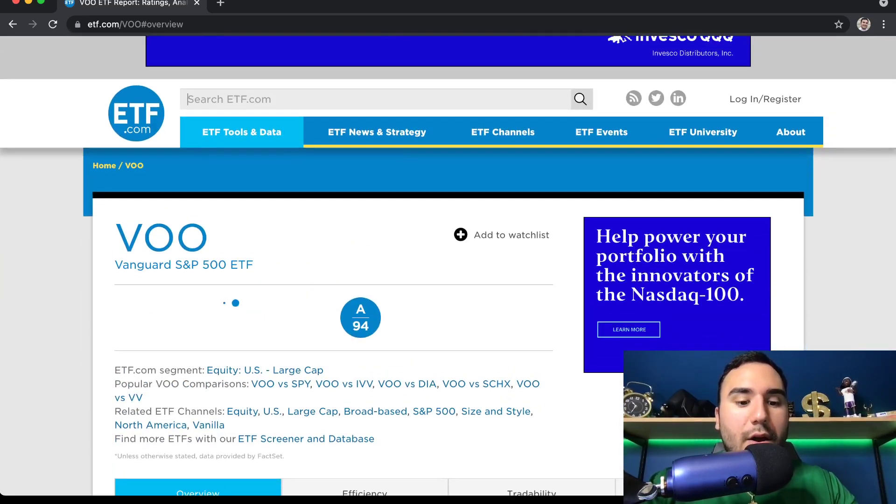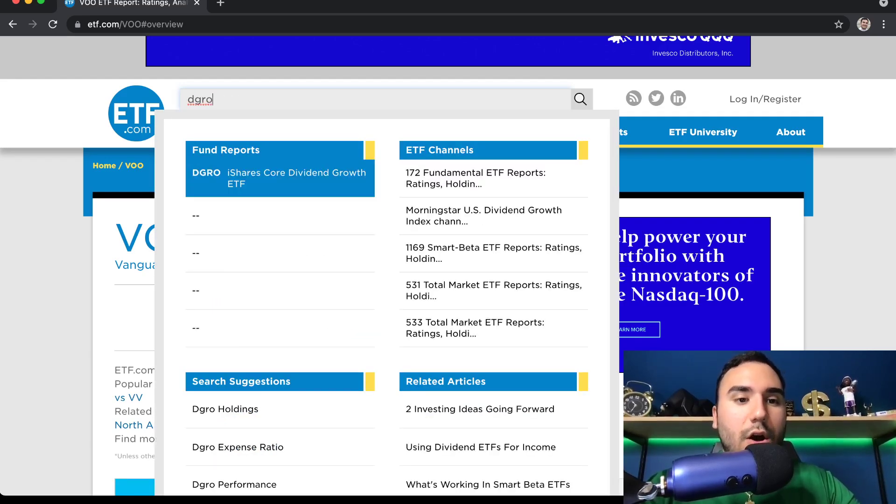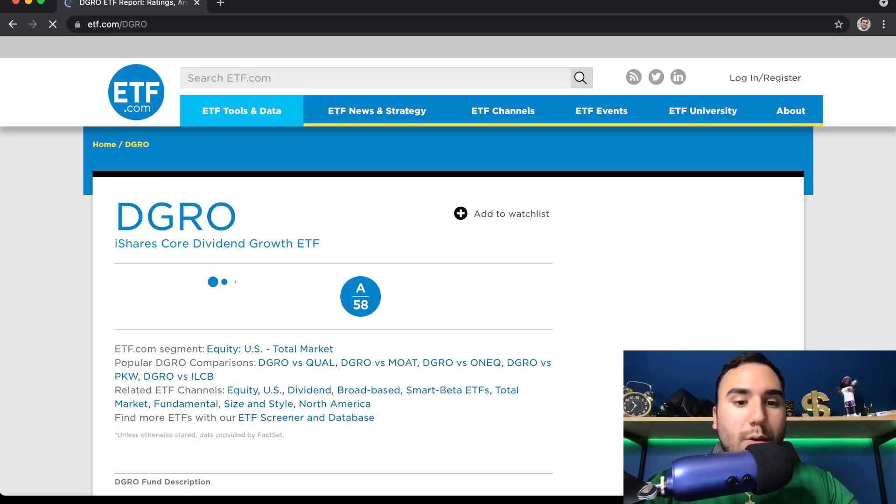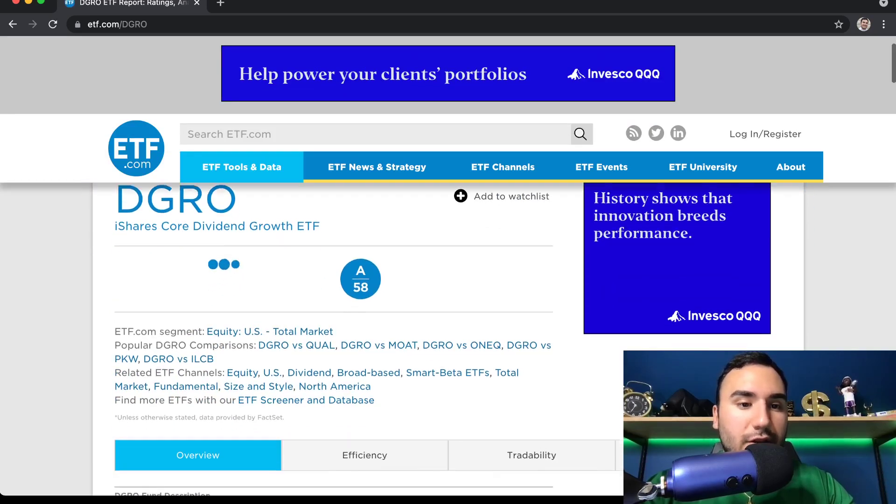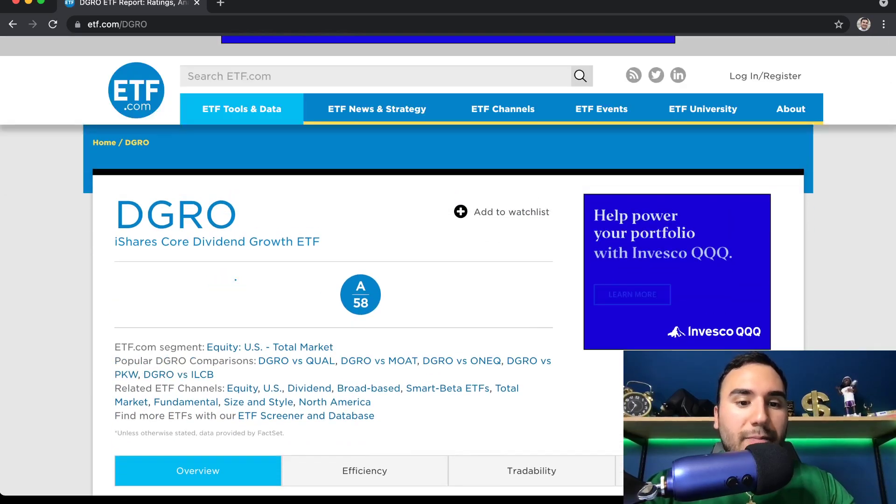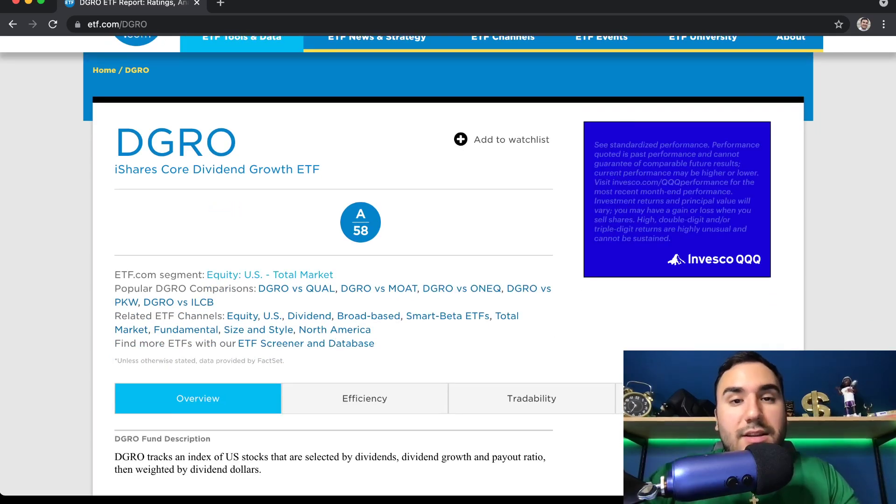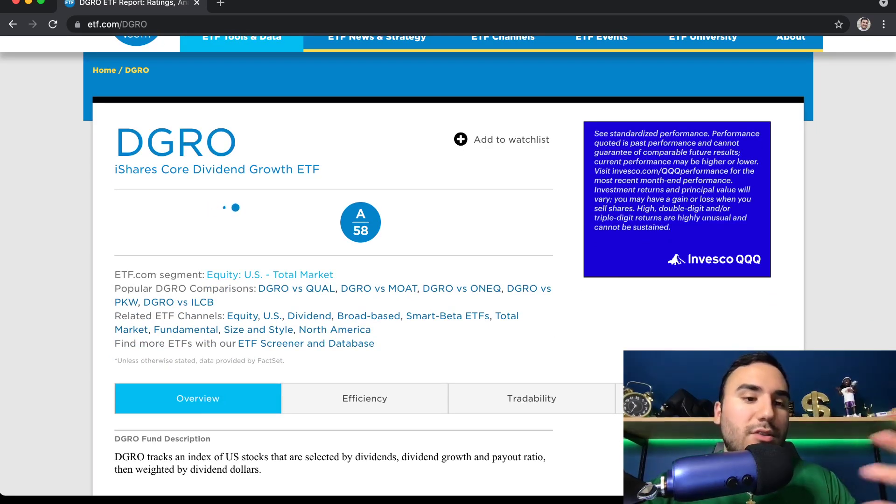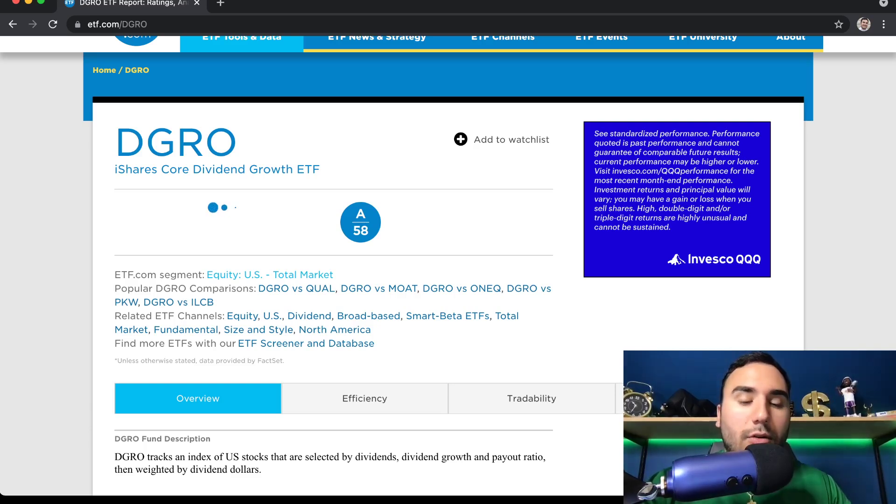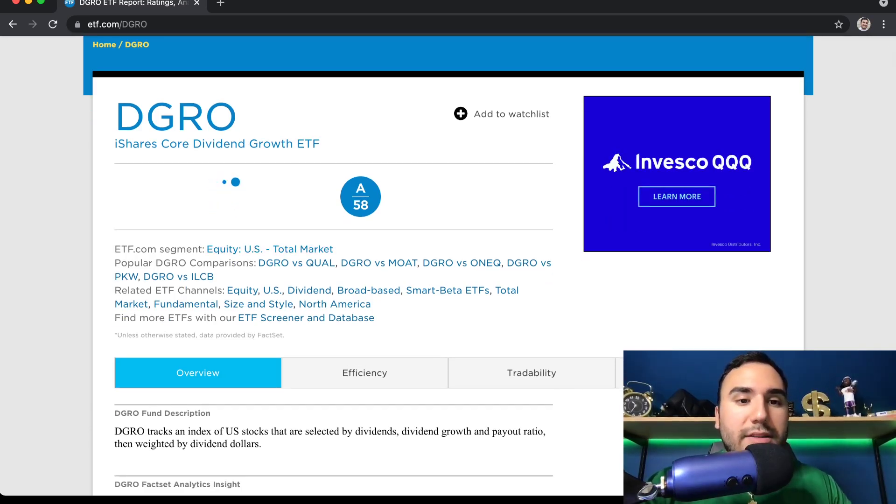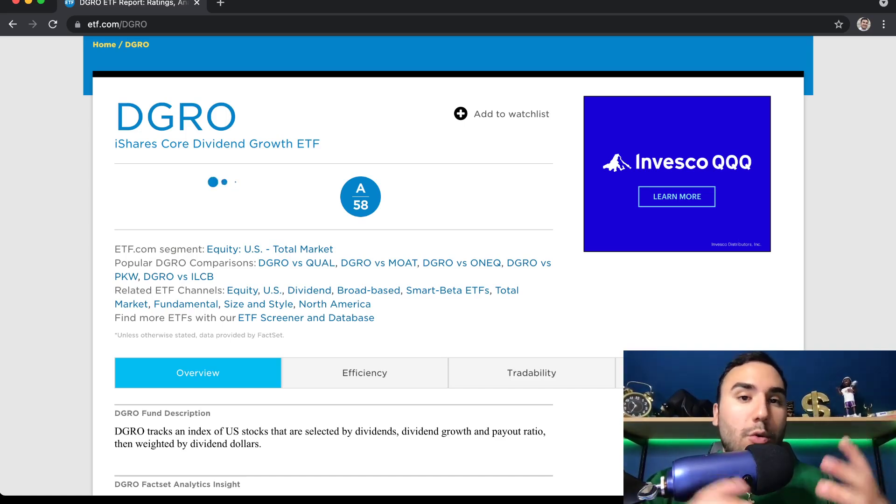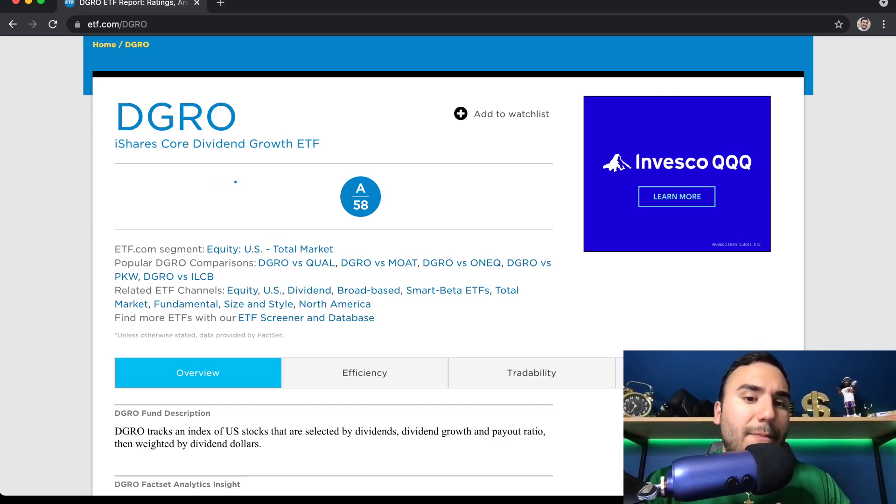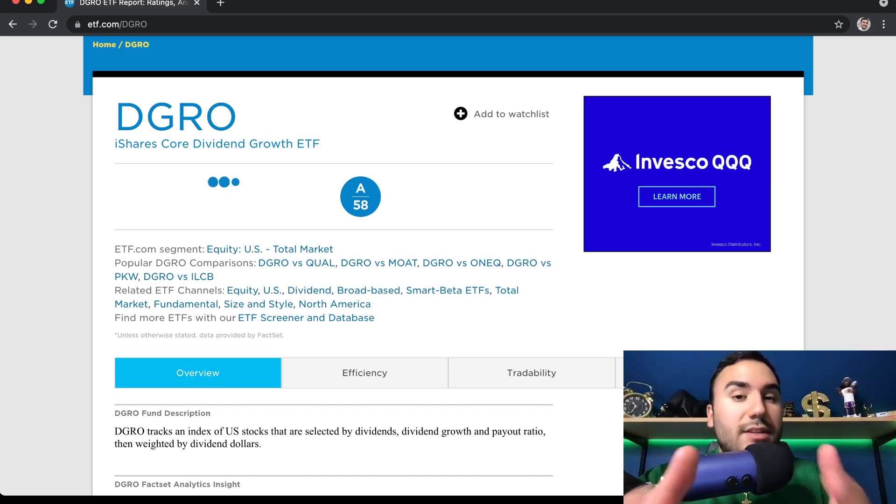Another one that I own personally is DGRO. And I've been buying this one a lot in the past year. This is an iShares Core Dividend Growth ETF. And this is an ETF that focuses on a lot of technology companies and a lot of companies in general that are growing their dividend at a fast clip. You have companies that pay a huge dividend today, like the tobacco companies, a lot of healthcare companies, but some of these aren't really growing their dividend much year over year.